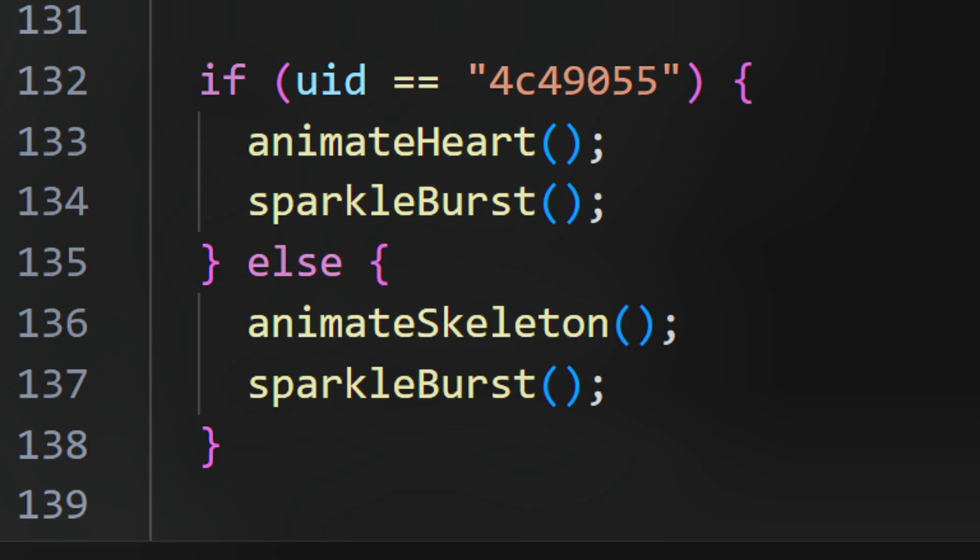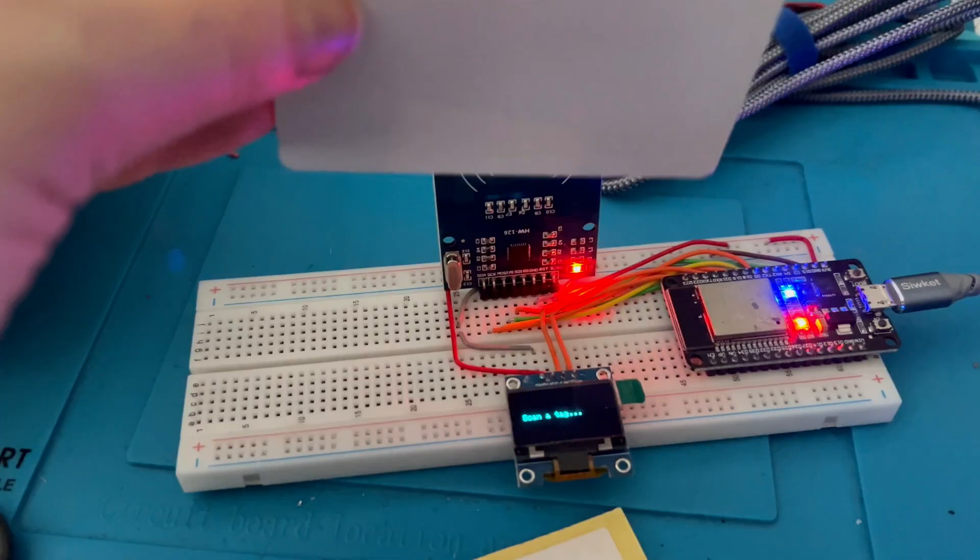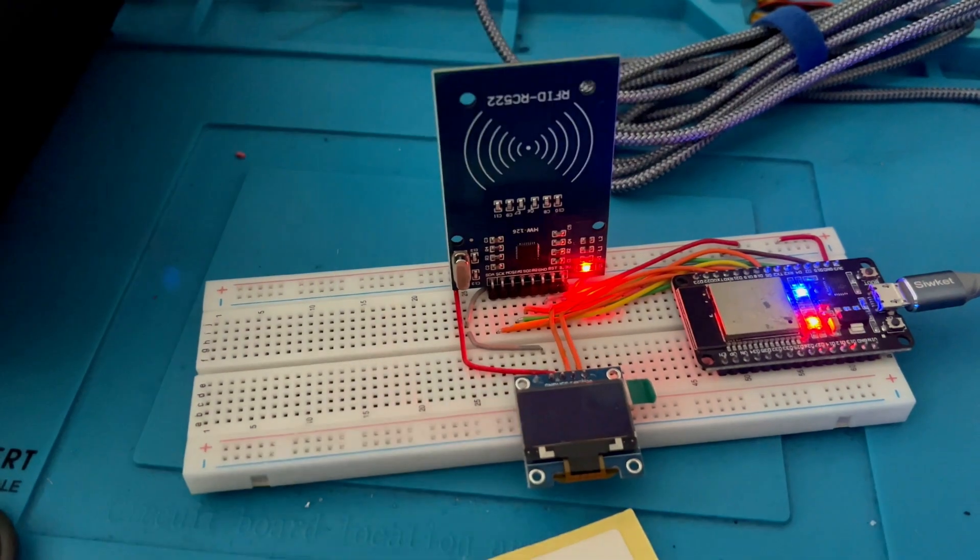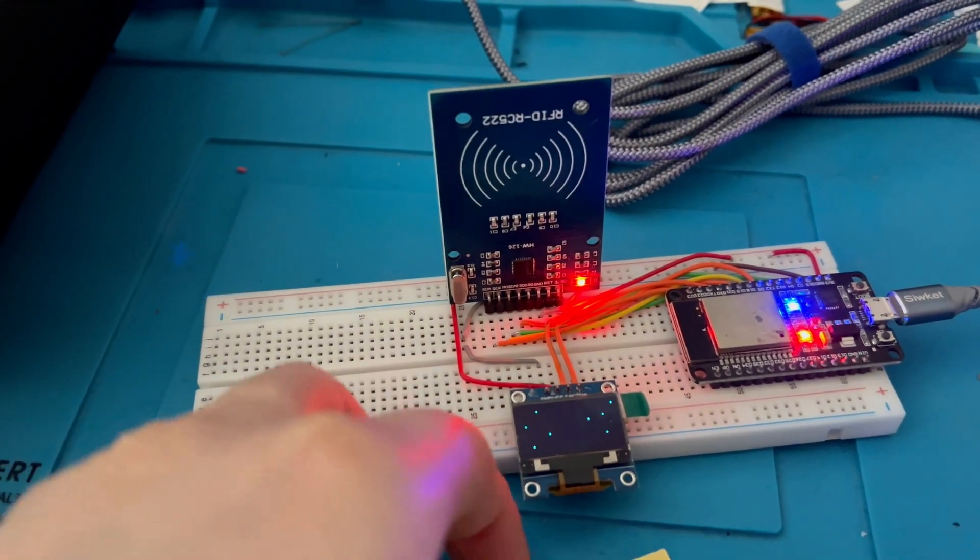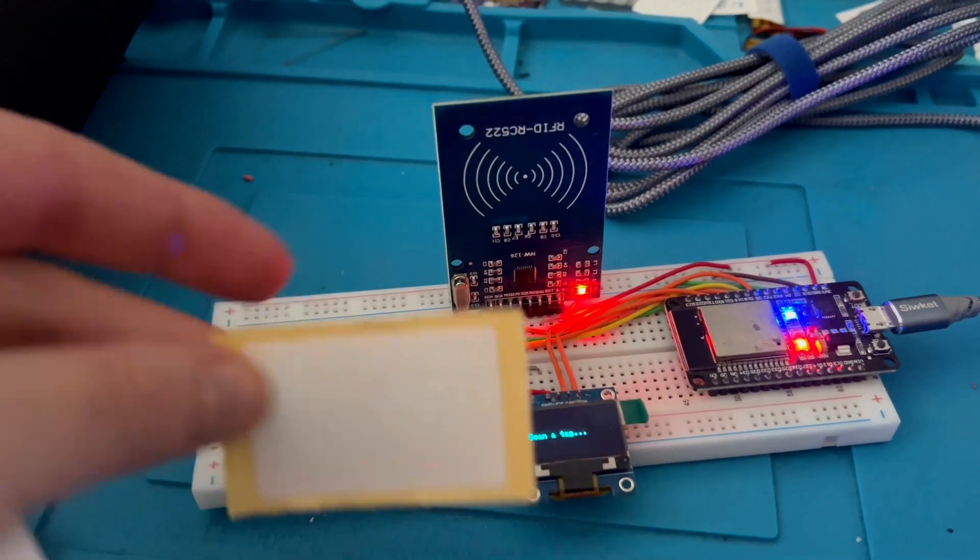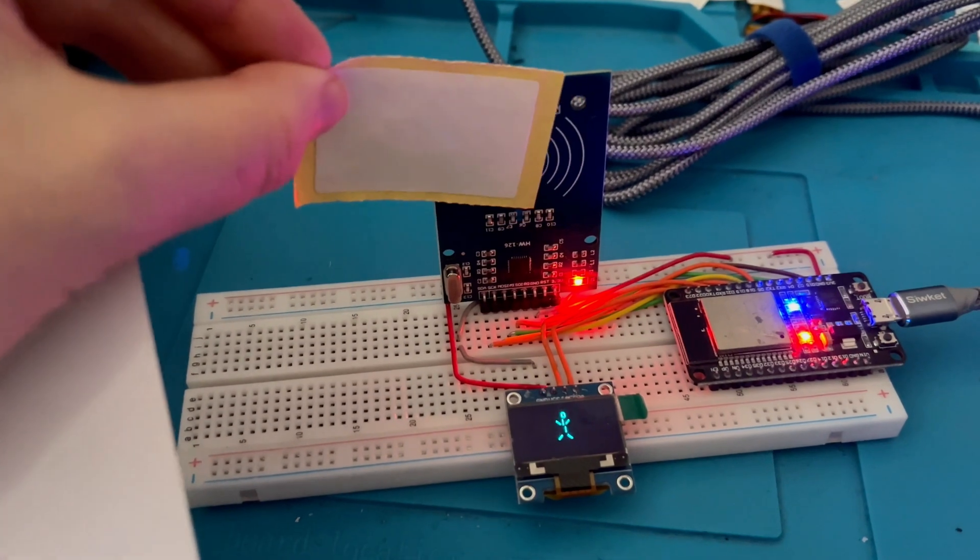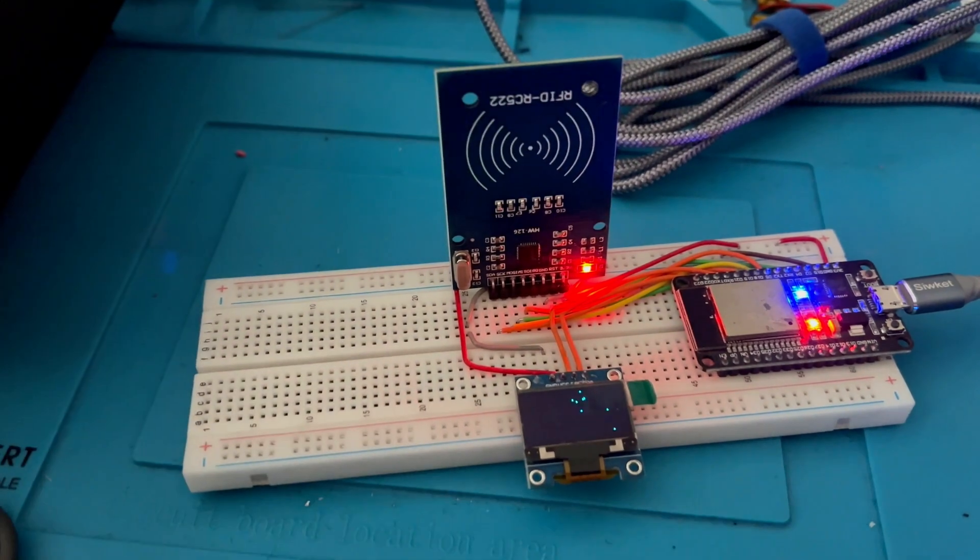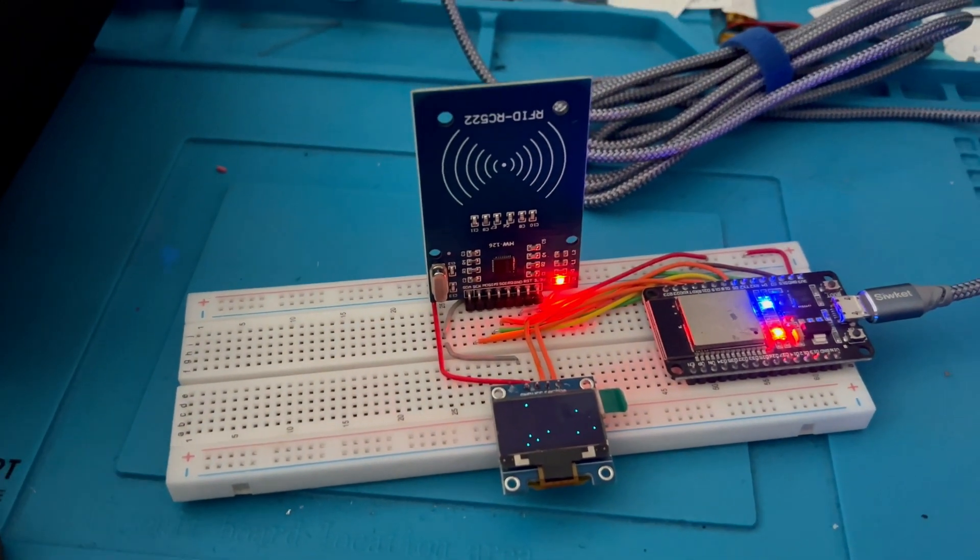So what you would do is you would just paste in the ID number for the tag that you're using. And then once you have the UID in there, you can change what happens. So in this case, it will show a heart if the UIDs match, or it will show a little dancing skeleton if we're saying no go, the IDs do not match. And it's as simple as that.